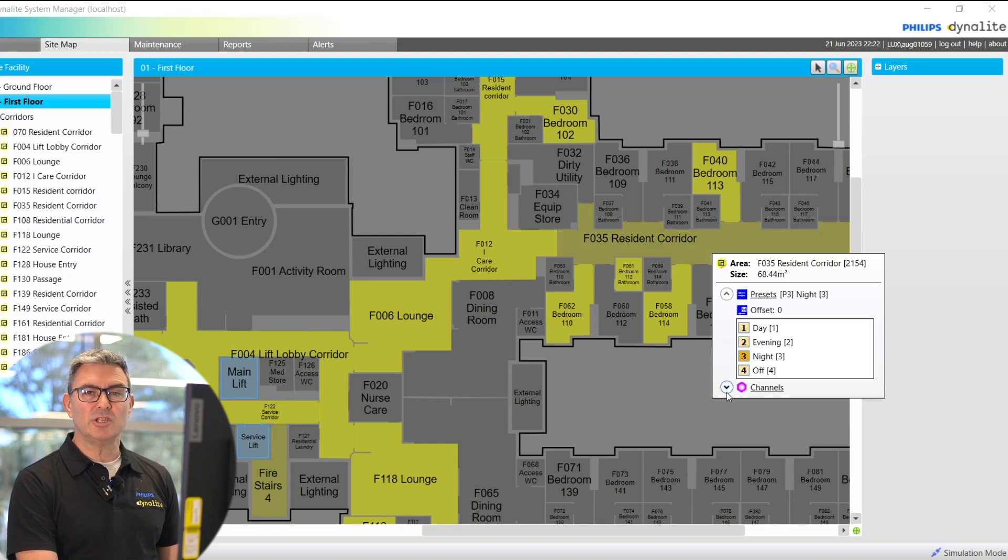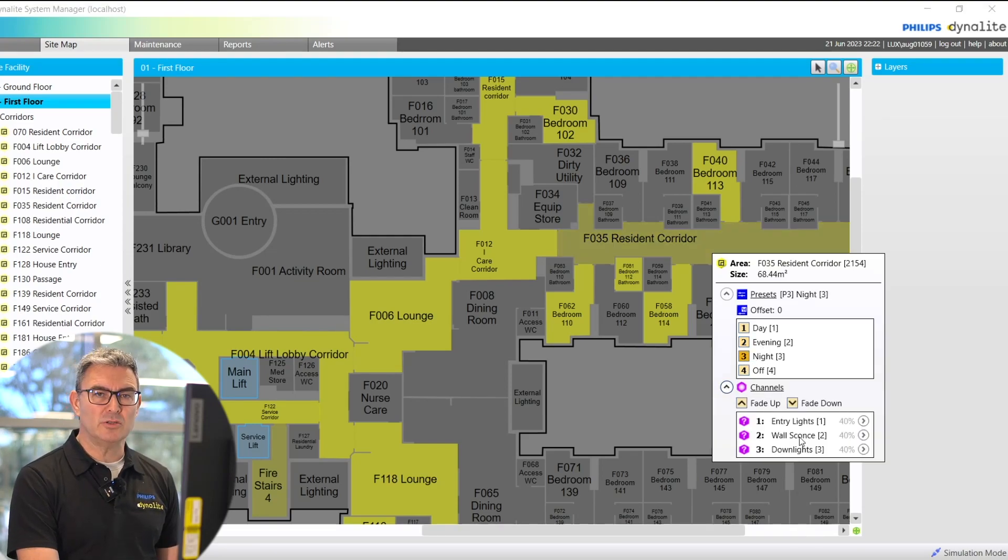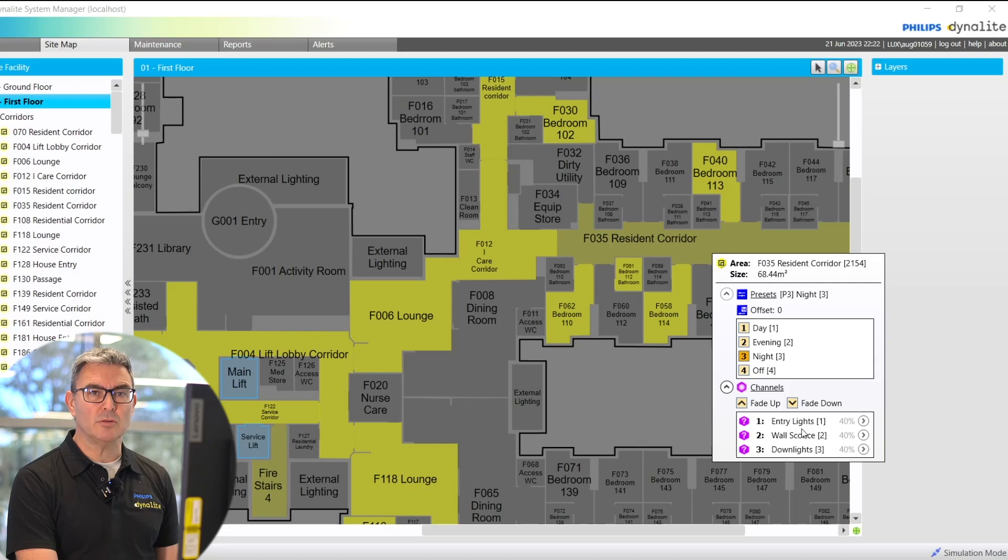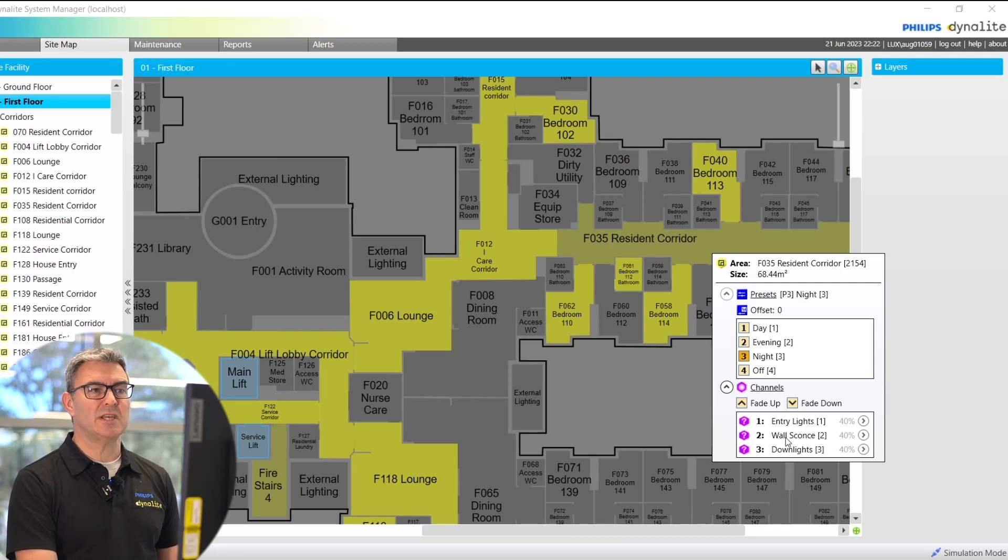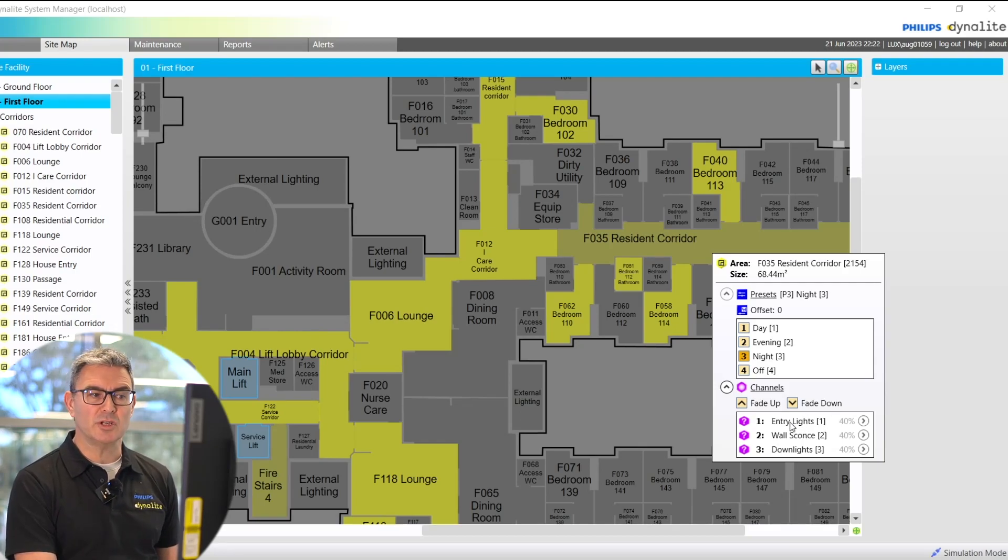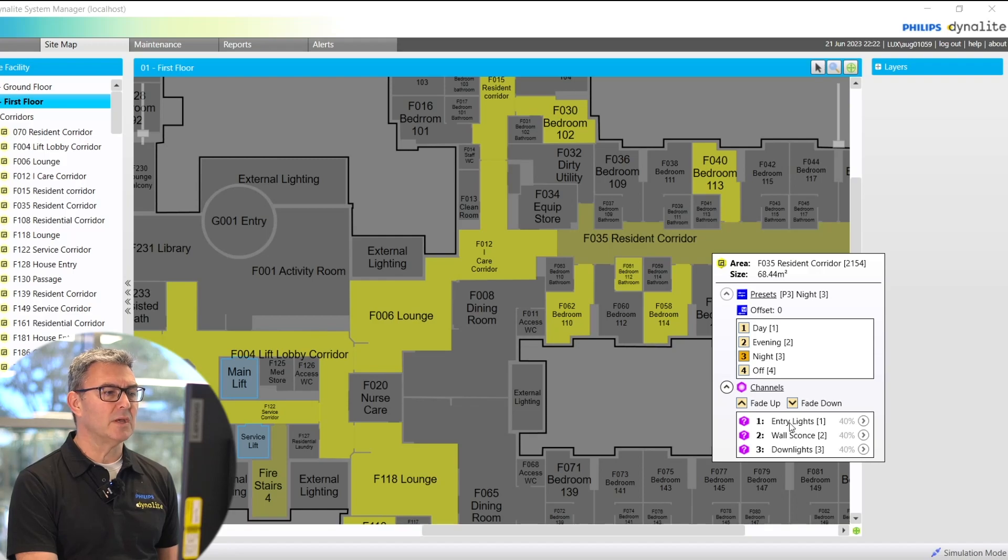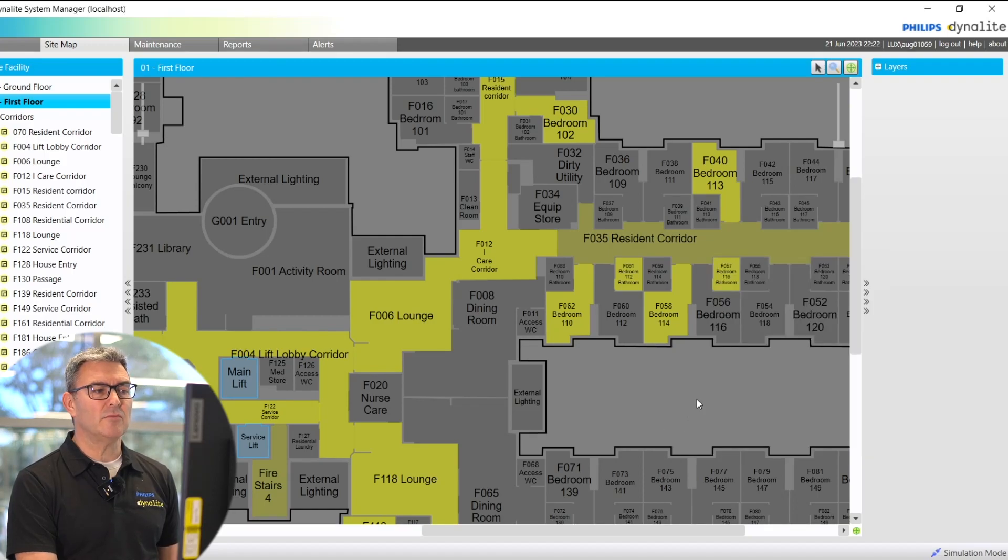I could even go down to a channel level and adjust an individual channel to set maybe for a specific function that I'm trying to achieve. If I click on resident corridor,